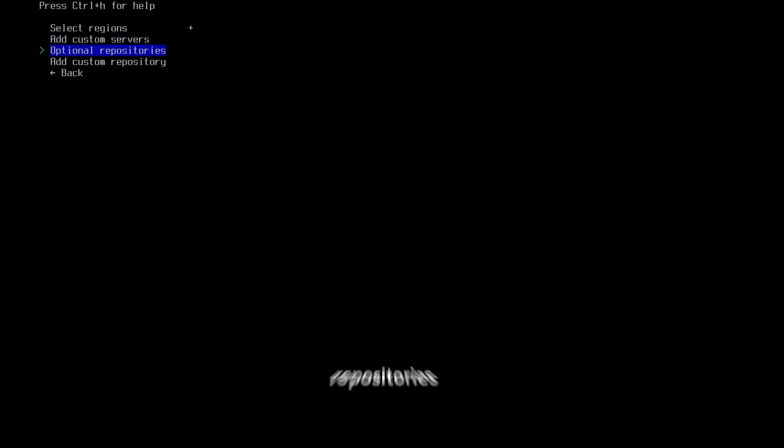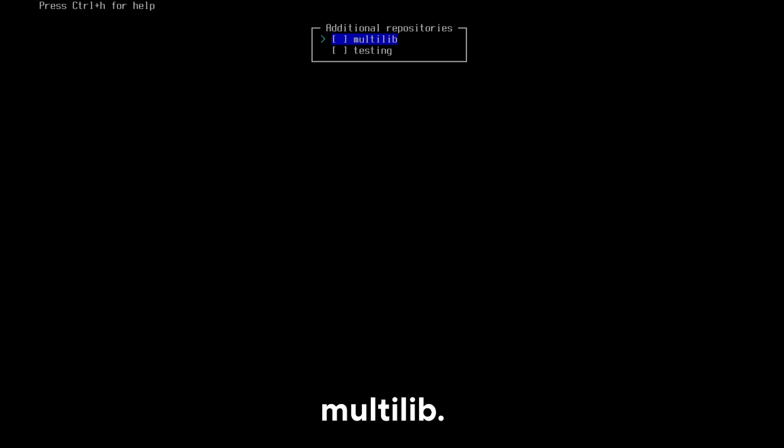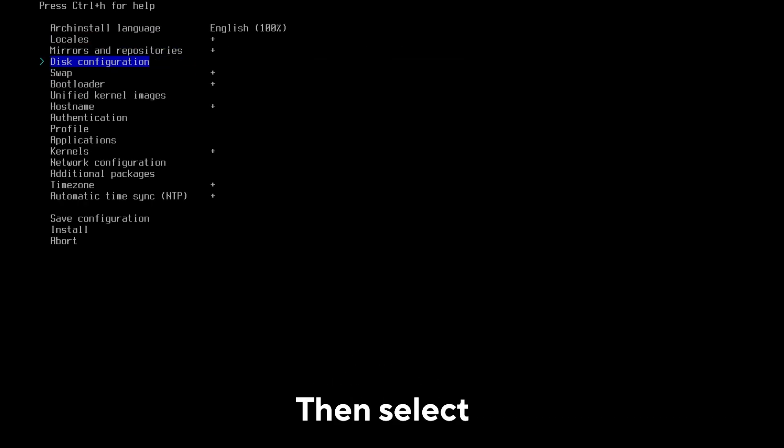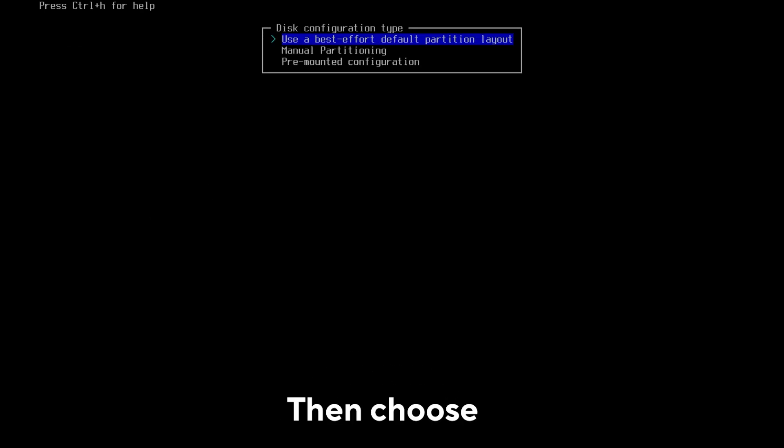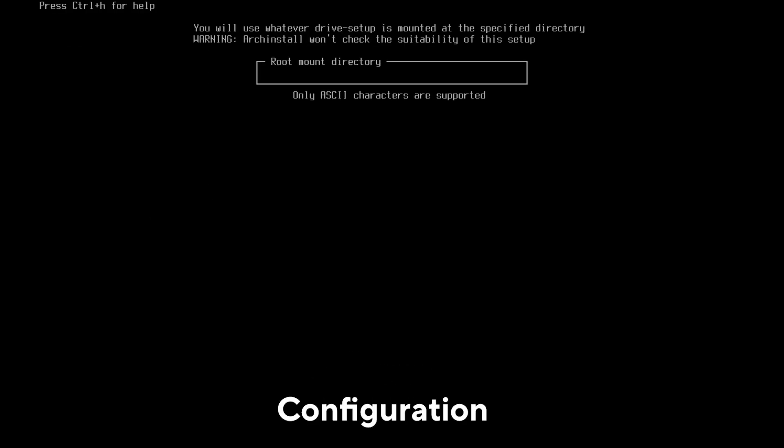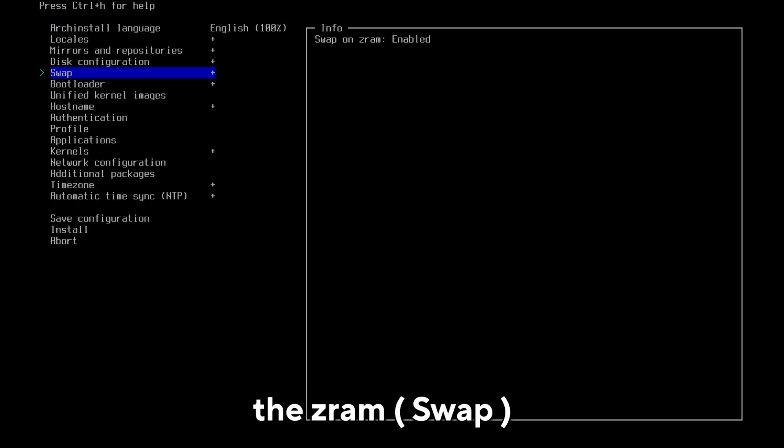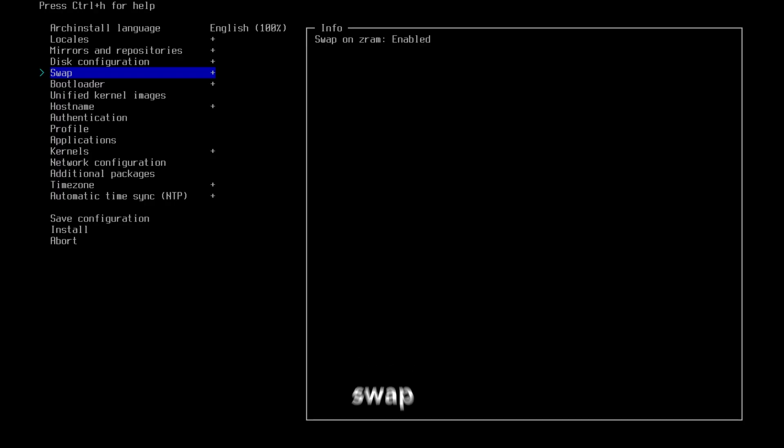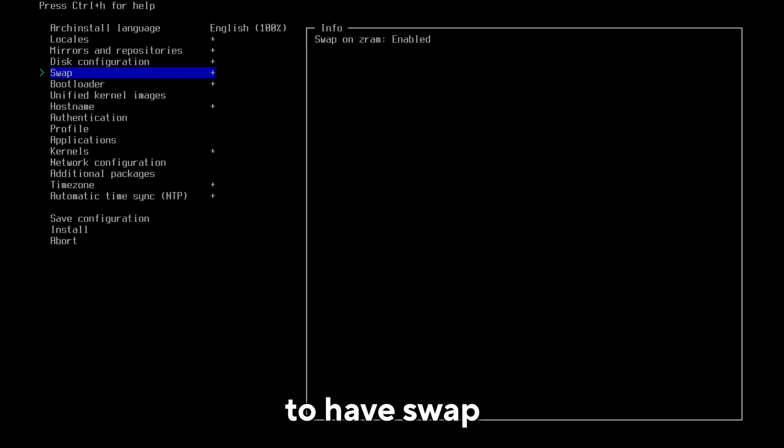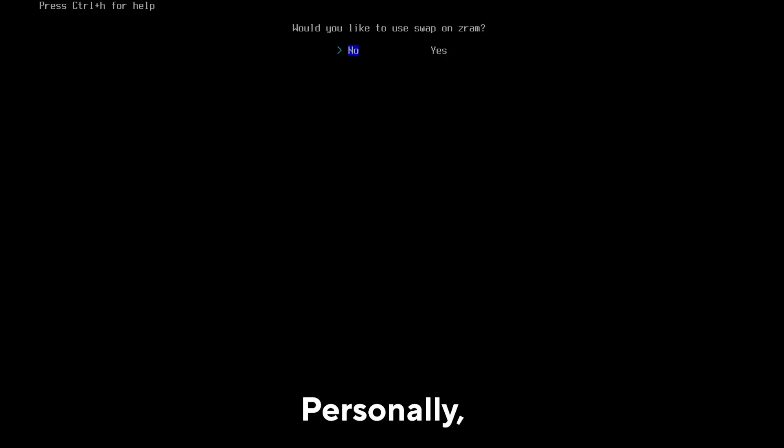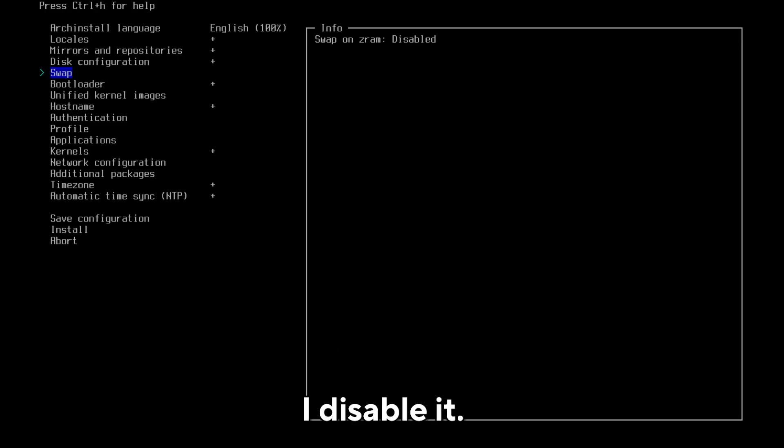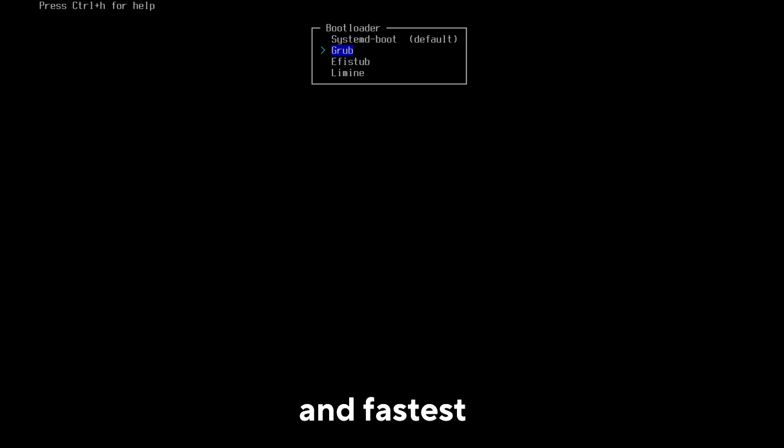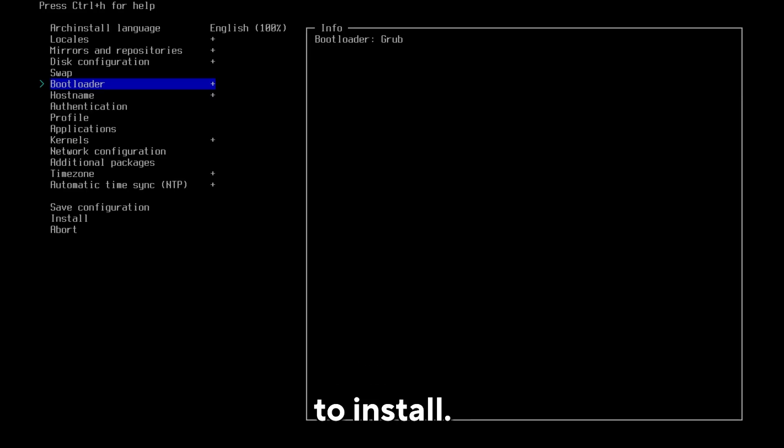Then select disk configuration and select partitioning. Then choose pre-mounted configuration and write /mnt. The ZRAM option creates a file of four gigabytes or perhaps more and will use it as swap, just like the swap partition. If you want, leave it to have swap or even more swap memory. It's up to you. Personally, I disable it. Select bootloader and choose GRUB. It's the easiest and fastest to install.